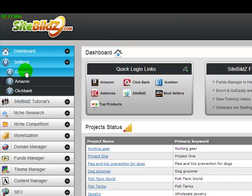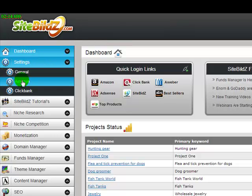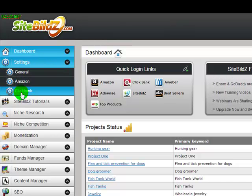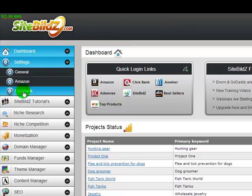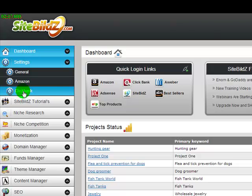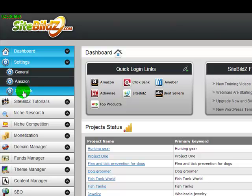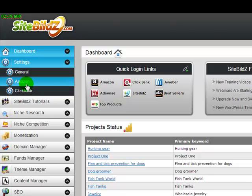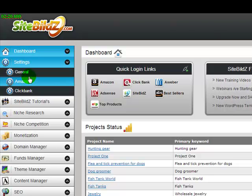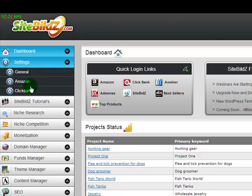The Settings section, this is your general settings, Amazon settings, ClickBank settings. Again, there'll be more here as we add more affiliate networks, so just your login information, passwords, things like that.